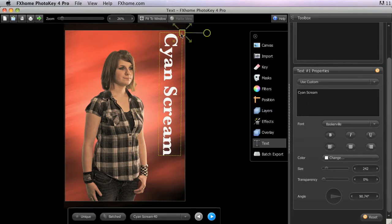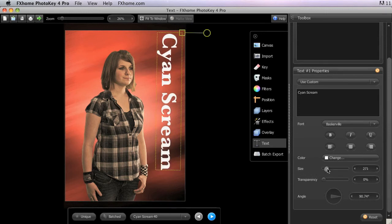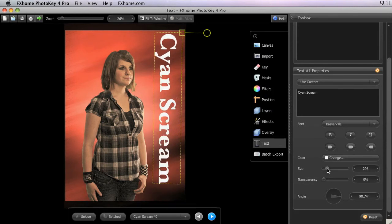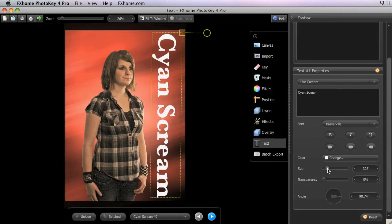In addition to using the square control handle to adjust the size, you can also use the slider in the properties panel to perform the same function.